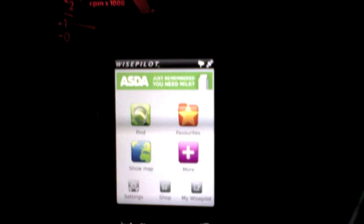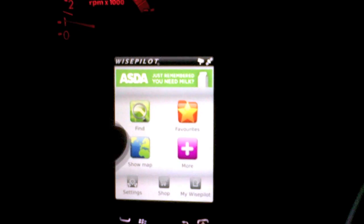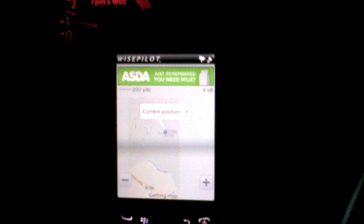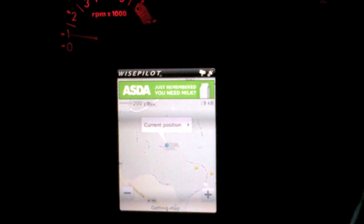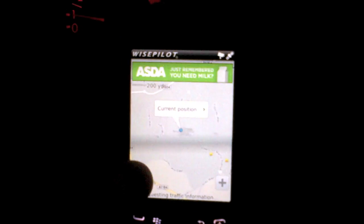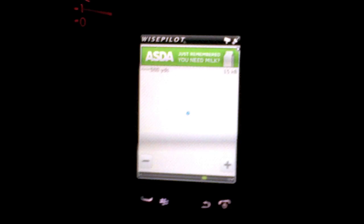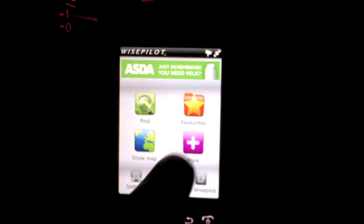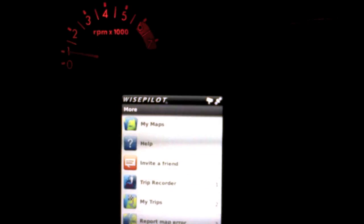We have a favorites section. We can show our current location on the map. We can zoom in and out like so. Press the back key. There's more.